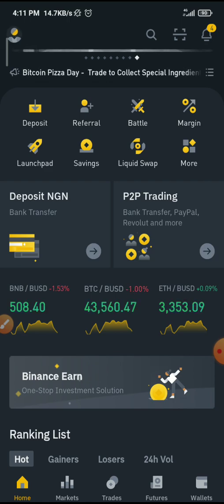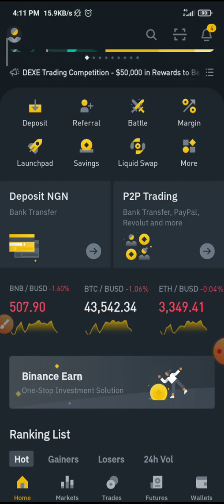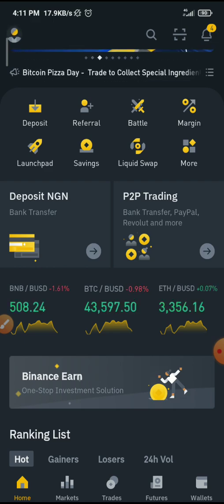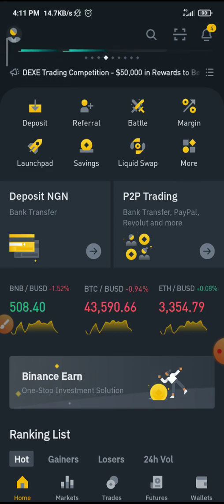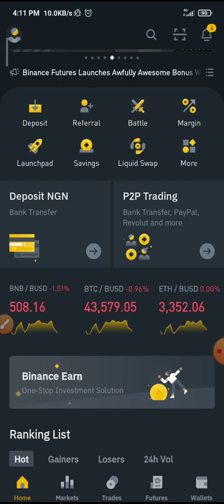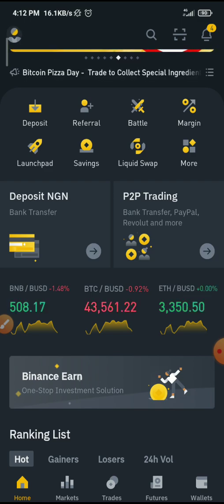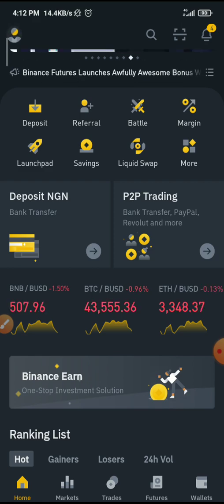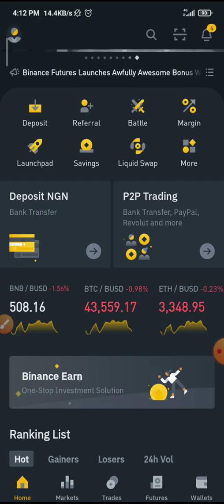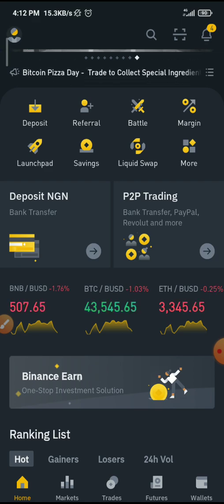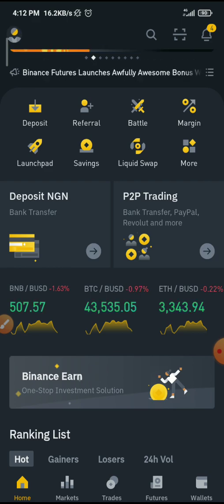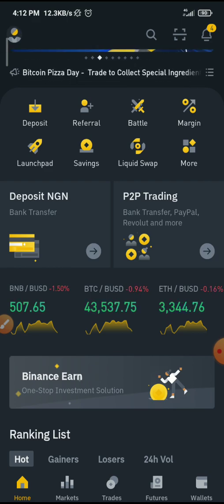Before you can use the Binance platform you need to have an account, so I'll drop a link in the description below so you can sign up on Binance. If you want to learn how to trade and make money on Binance, I have tutorials on this channel. I believe if you're here watching how to transfer cryptocurrency, it means you're already on Binance and ready to make this transaction, so I'll go straight to the point.